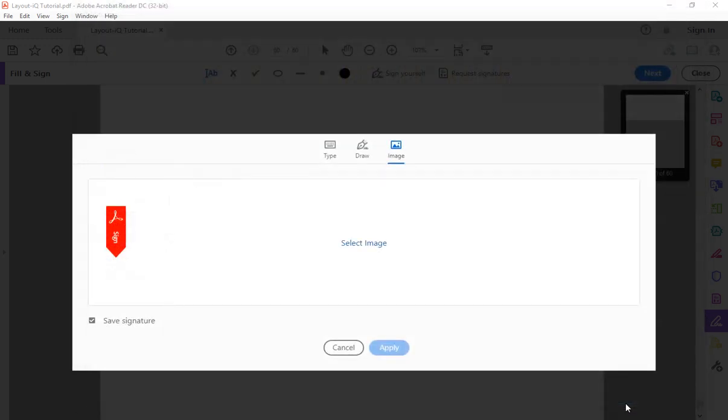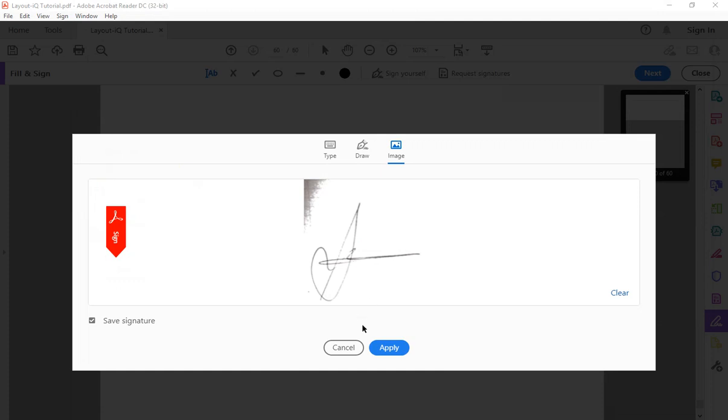Now you're going to say open and the image is going to look like this. Then you can click apply.